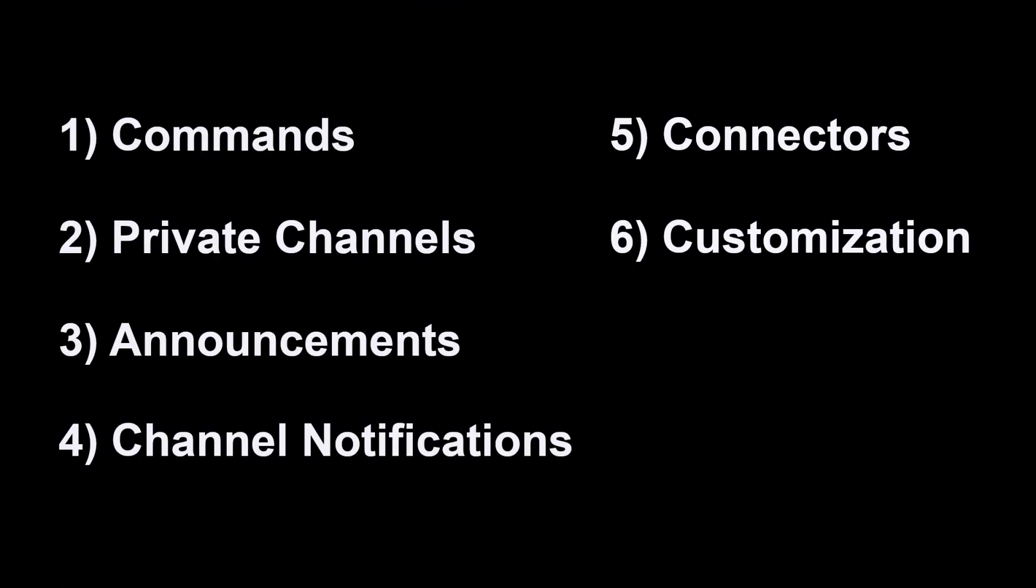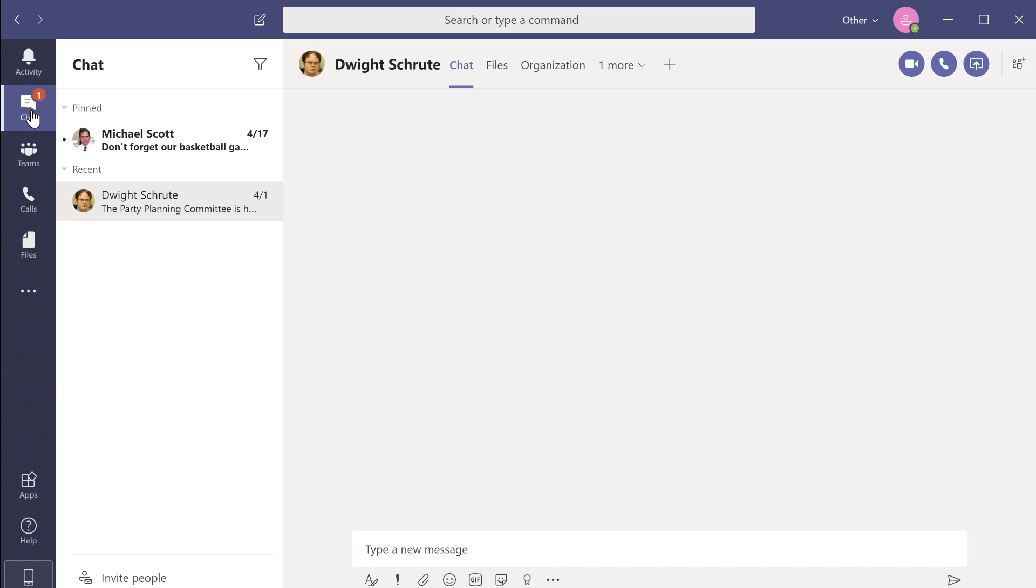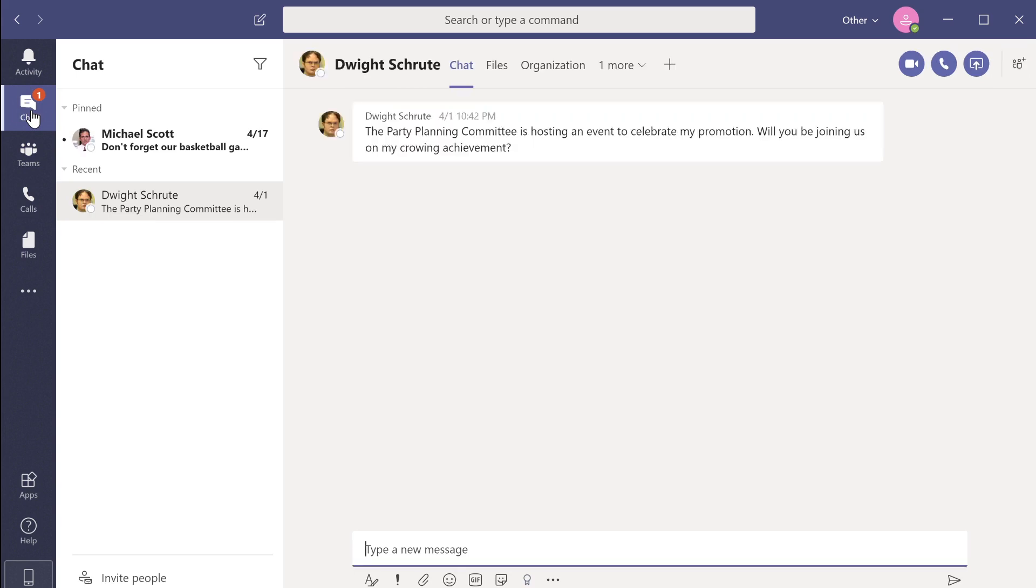Microsoft Teams has a list of commands to save time and increase efficiency. Commands allow you to carry out specific actions without having to navigate through the application. Here are some of the most useful shortcuts and commands in Microsoft Teams.